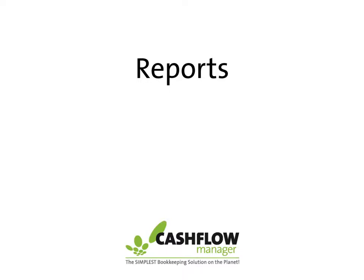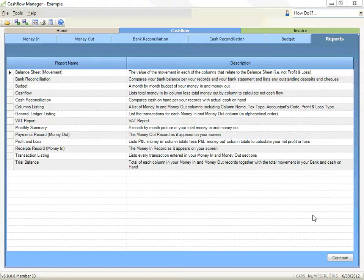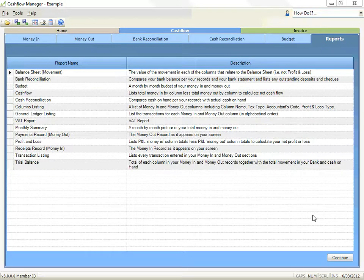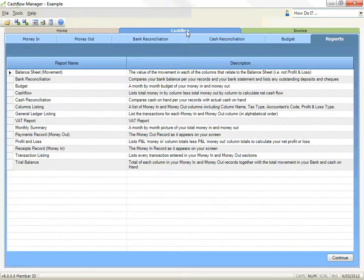Reports have two purposes: to give you information to help you understand your business better, and to provide information to help you and your accountant follow the transactions you have recorded to prepare your taxes. Each section has its own specific reports and a description of the report appears next to the report name. However, the process for selecting and printing reports is consistent throughout all sections and programs.